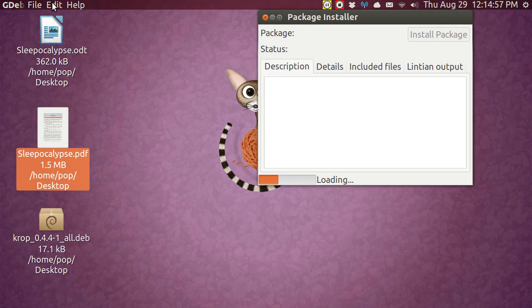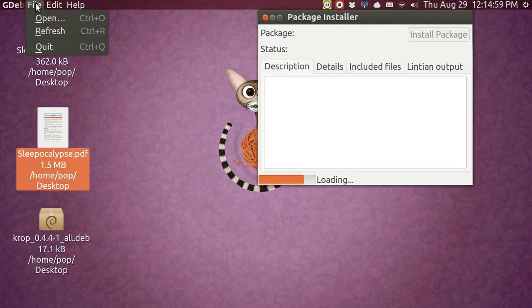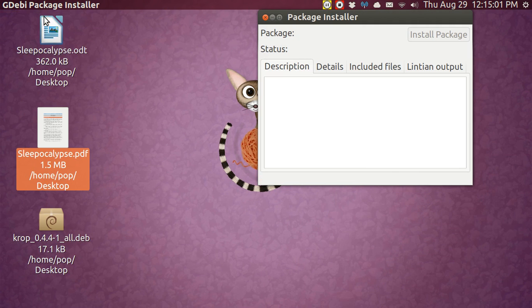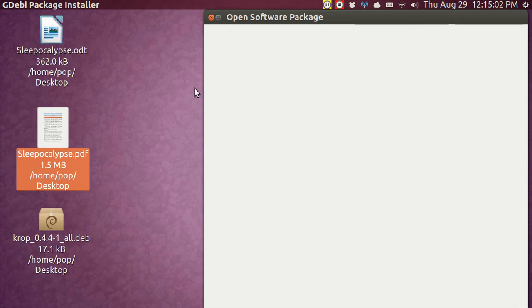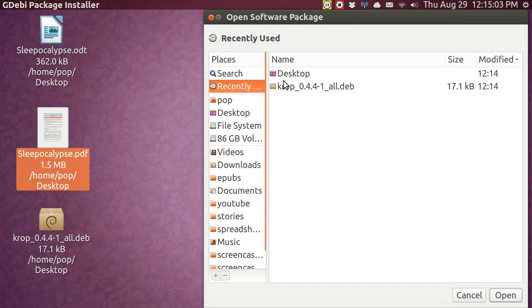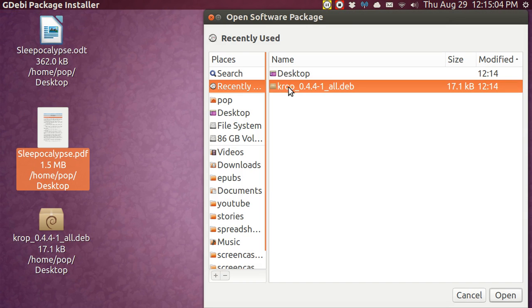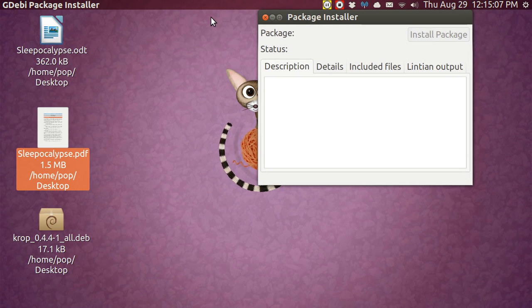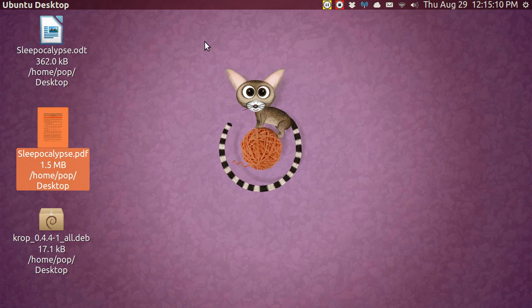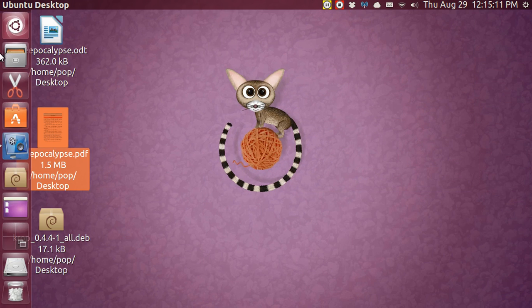And it's easy peasy. You go File, Open, go get Krupp, just hit Open — boom, it's installed. I already did it. So I've got Krupp.